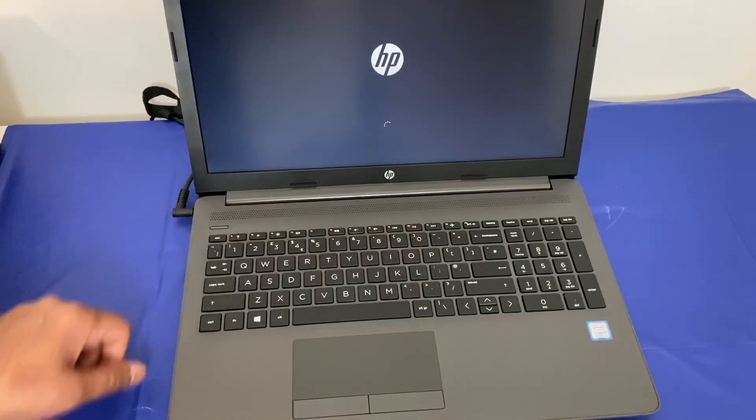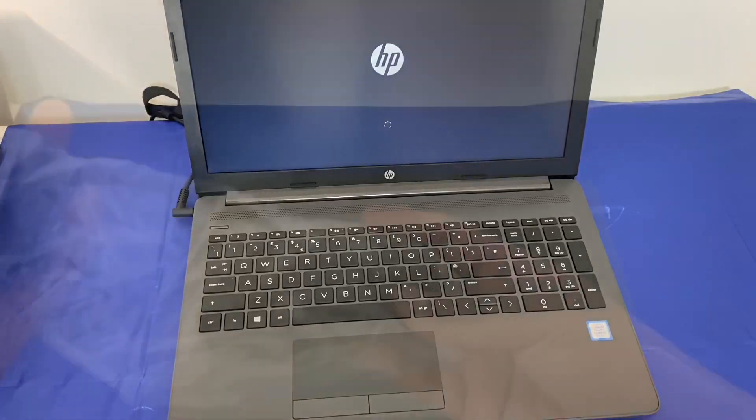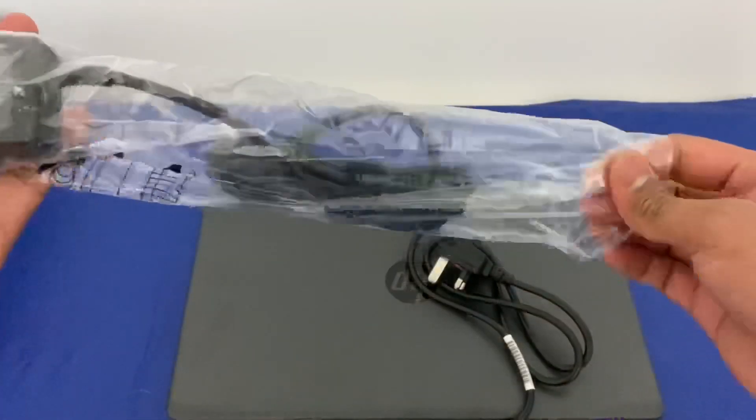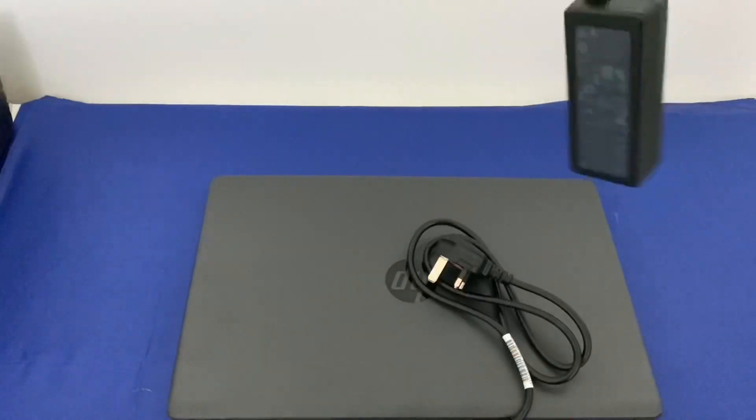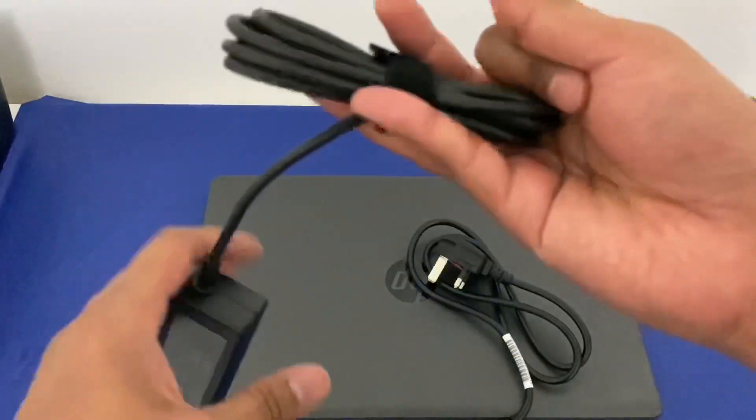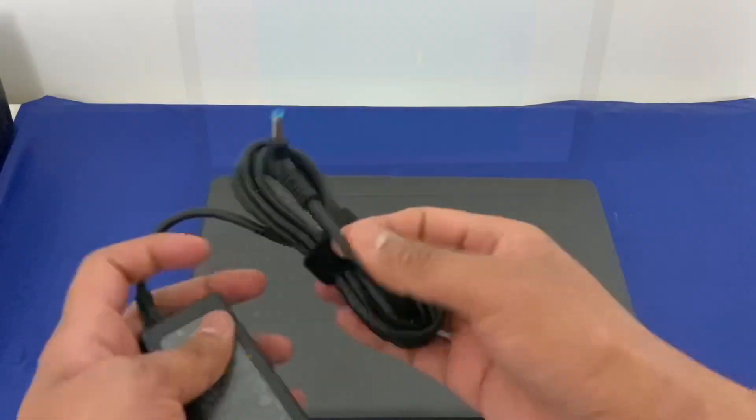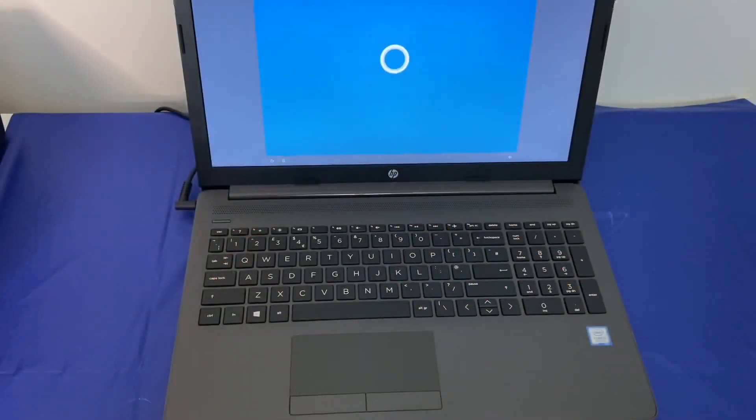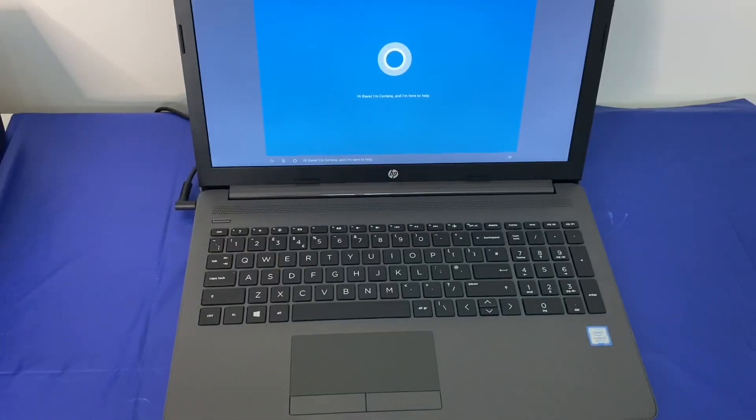Continuing with what's included in the box, the power brick is a 45 watt AC adapter and it is small and lightweight. The initial setup screen with Cortana speaking out to you.